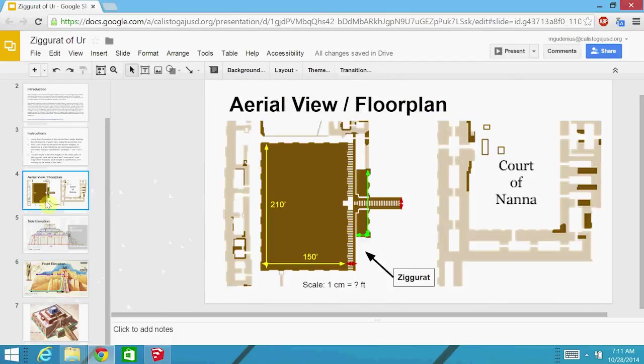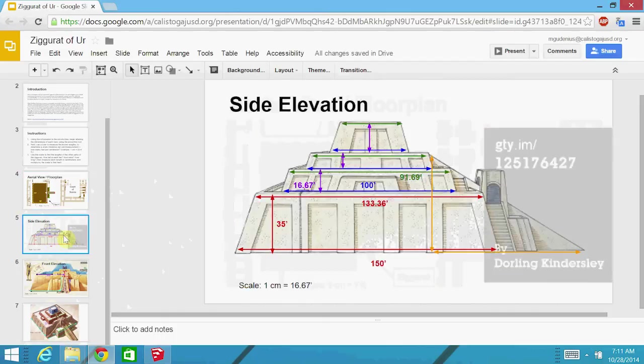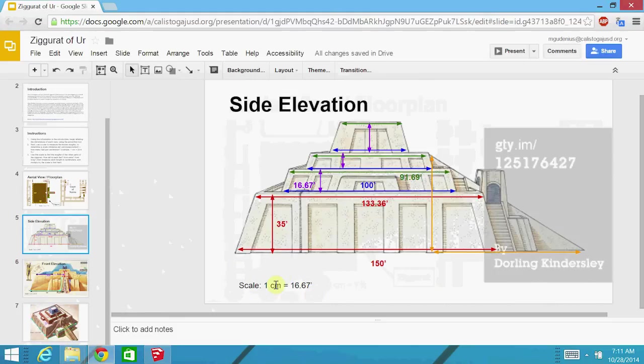And the reason we need these is because we need to create this in all three dimensions in SketchUp. So the first thing you need to do is make sure that you find a scale for each of these drawings so that you can locate the other dimensions.